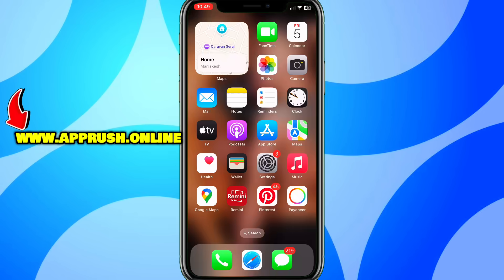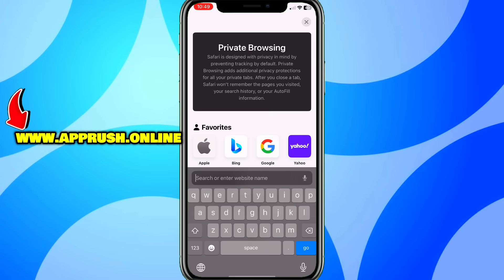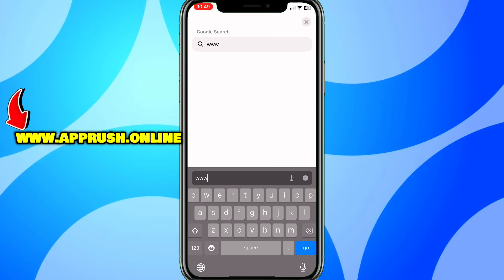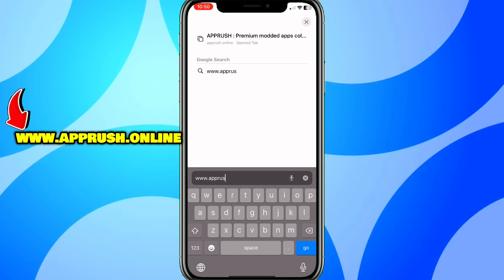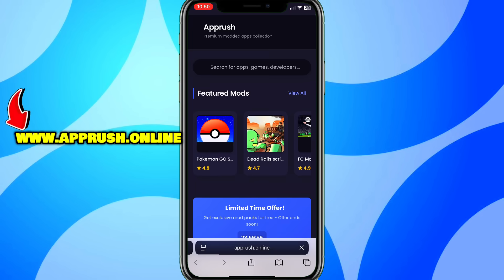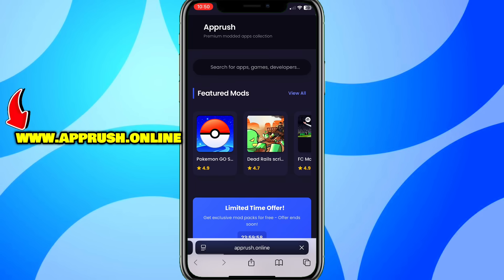All right, let's get started. Open up your browser — Chrome, Safari, or whichever you prefer — and head over to www.apprush.online. Make sure to type it exactly as shown on the screen to avoid errors. Or if you're lazy, just grab the link from the pinned comment.